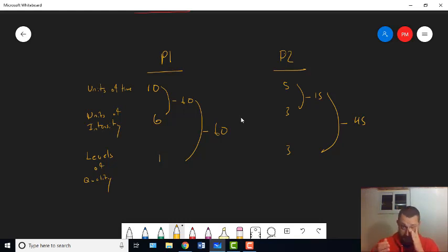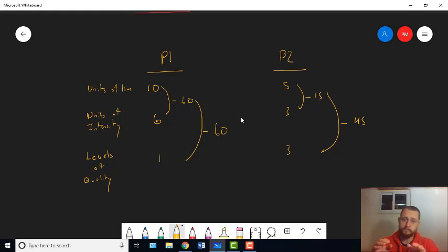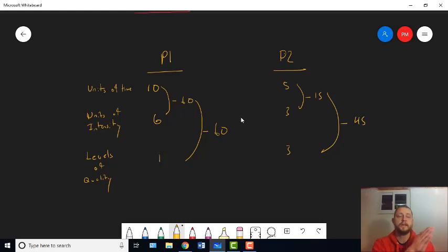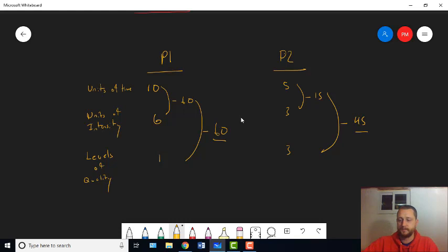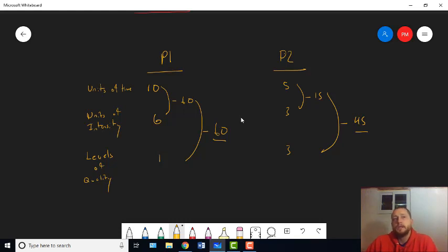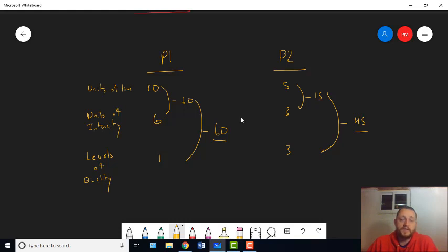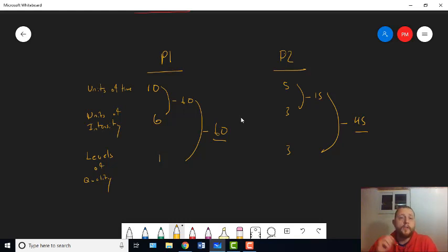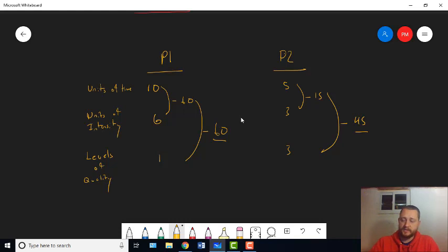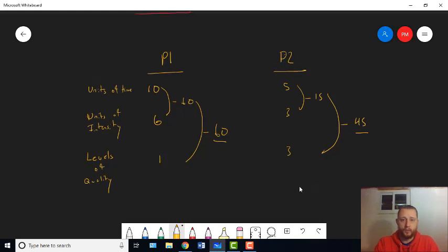If it's just another multiplier, then what we get is 60 to 45. If the way that quality matters is the same way that intensity and duration matter, right? It's just another thing to factor in. If it's just another one, then the difference in quality here wouldn't actually change which pleasure you pursue. It could if the number had been higher, right?